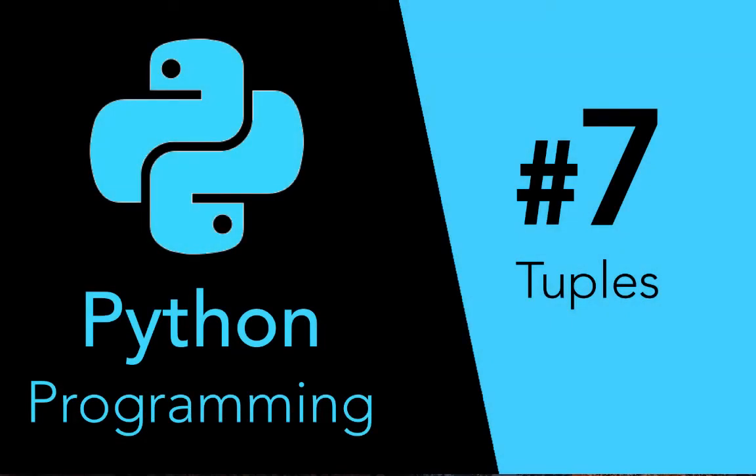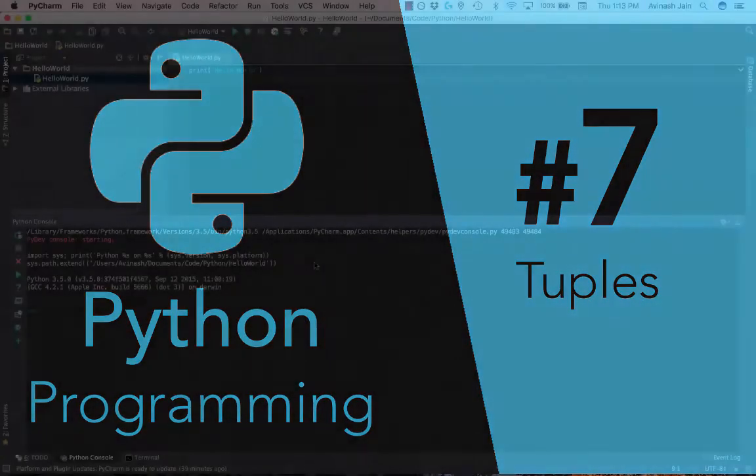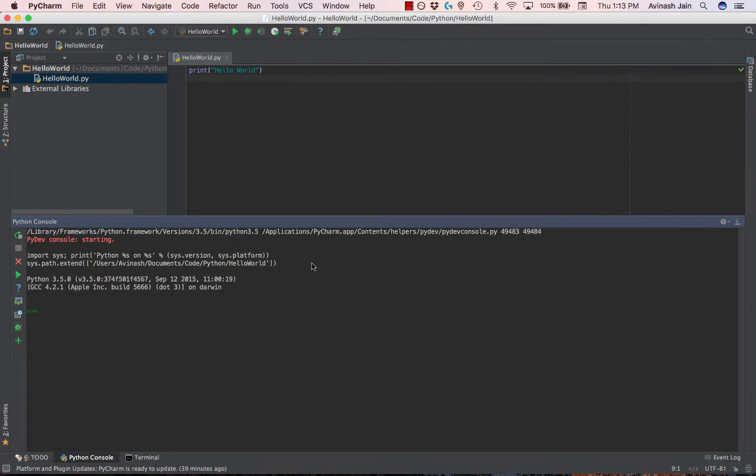Hey guys, Avi here, and welcome back to your Python series. In this video, we're going to learn what a tuple is.